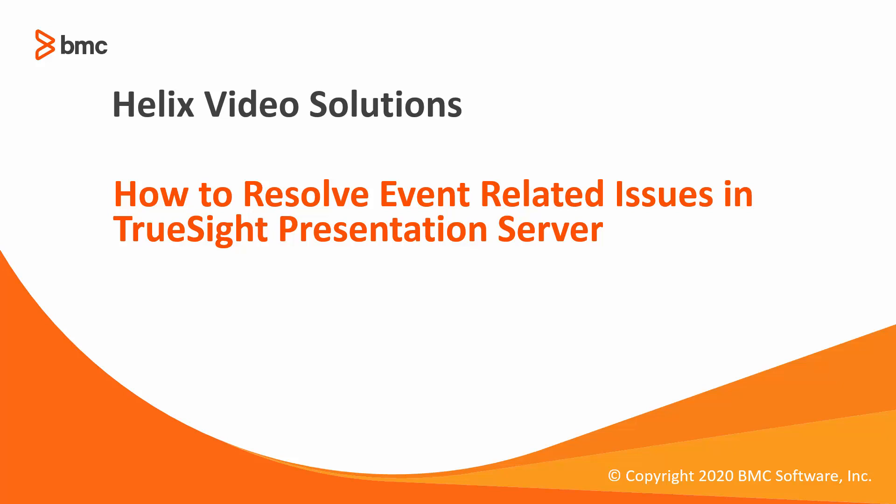In this video, we will look at the steps to resolve event-related issues in TrueSight Presentation Server.